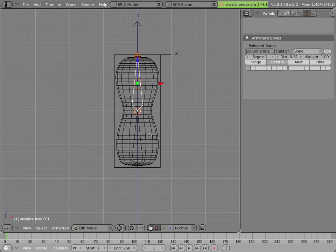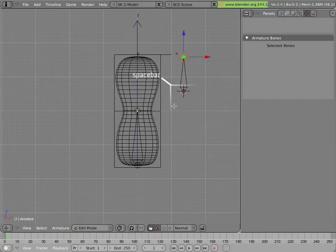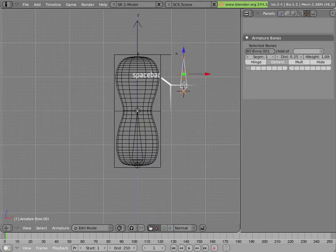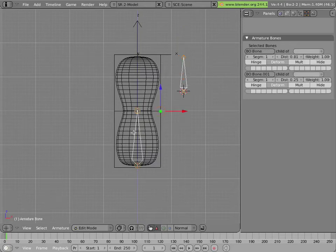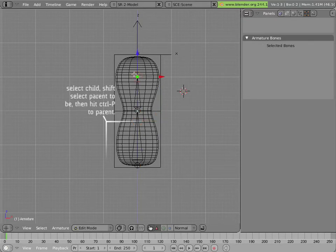And one of them is a connected child of the other. I could also add another bone like so, select it, Shift+select this one, and hit Ctrl+P and make it a connected child of that bone.